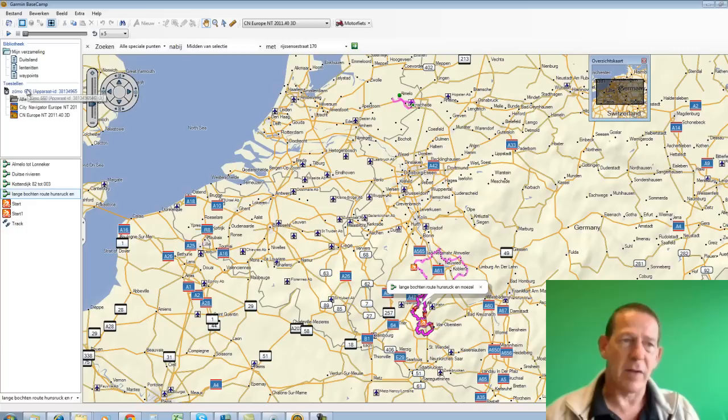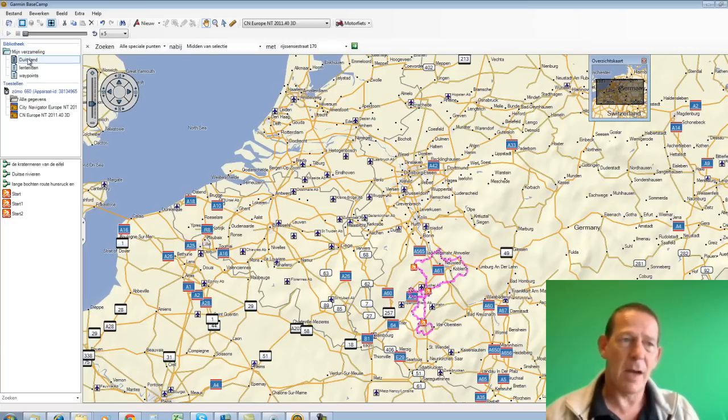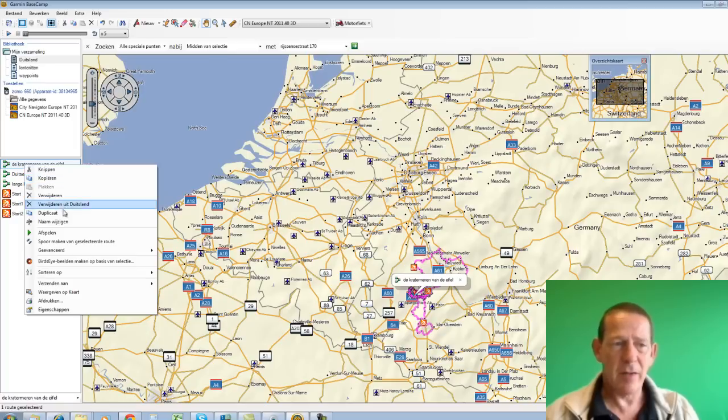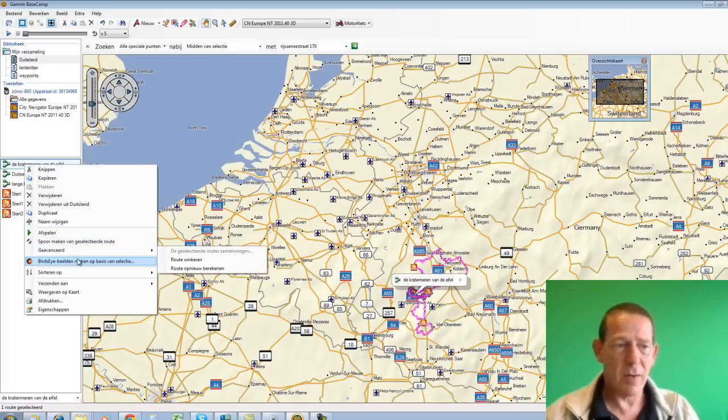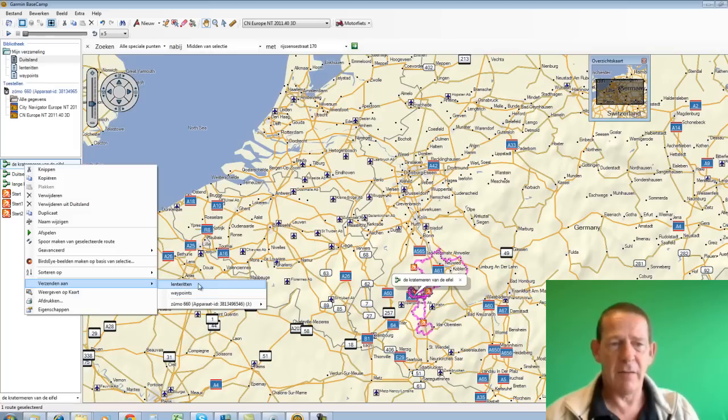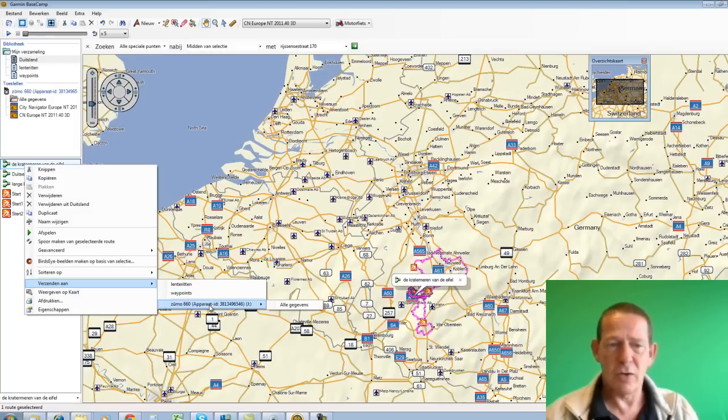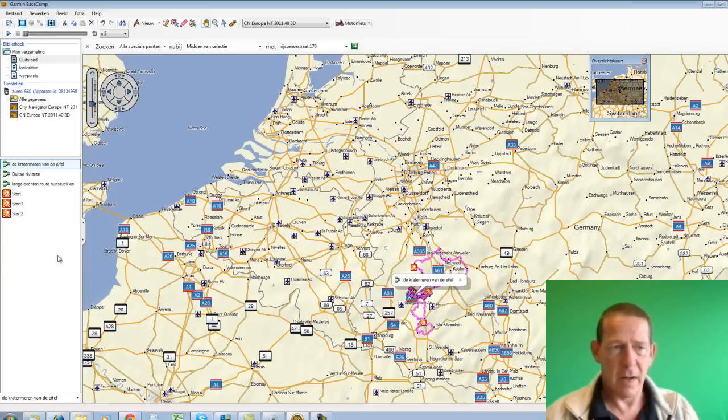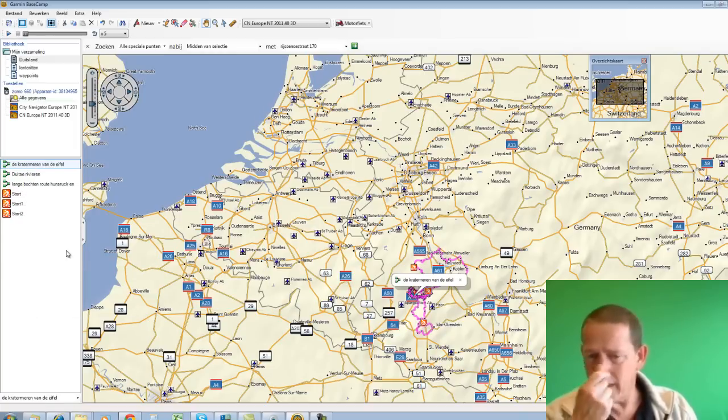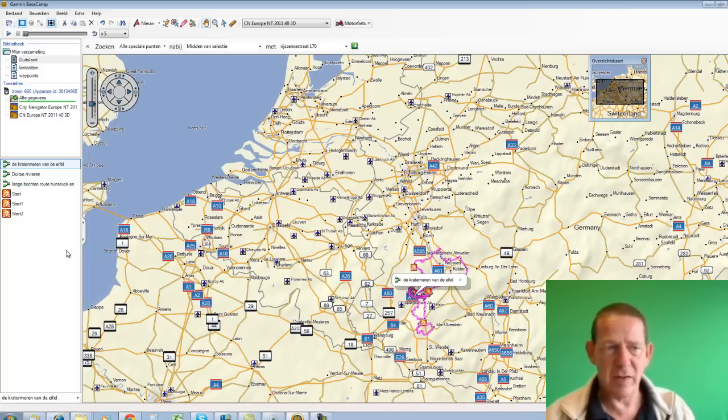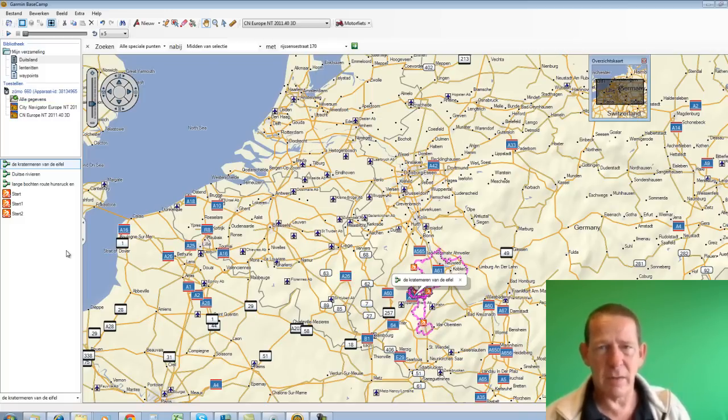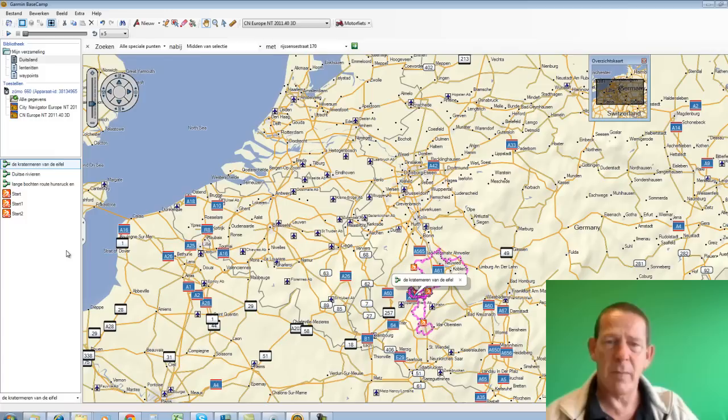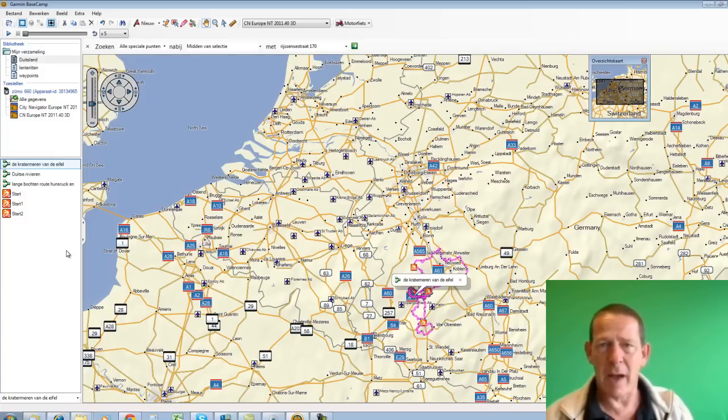The other method - because I said there are two methods. I go back to the Germany folder. I see the Crater Lakes of the Eifel here. I now press on it with the right mouse button. And then I see among other things - I release that mouse button too by the way - Send to. And here I can say I want to save it in another folder, or I can transfer it to the Zumo 660. But that method with dragging, that's in my opinion also the most convenient and most predictable method.